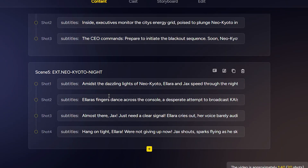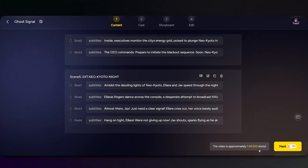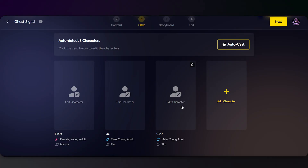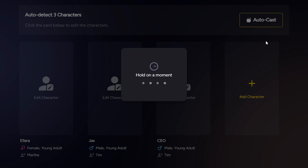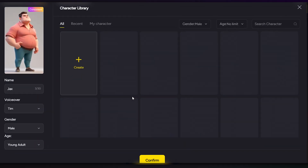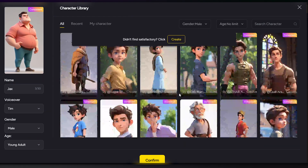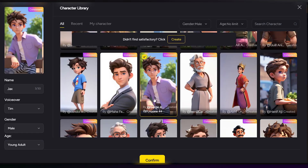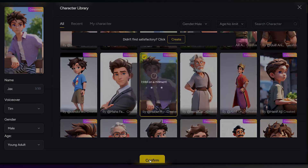Each scene is editable, so if something looks off or needs tweaking you can customize it easily. Here are your story's characters — click Autocast and Magic Light will generate them for you automatically. Here's what we've got. If they're not quite right, no worries — you can choose from the library or create your own from scratch. I'll pick one from the library for now and show you how to customize them later.